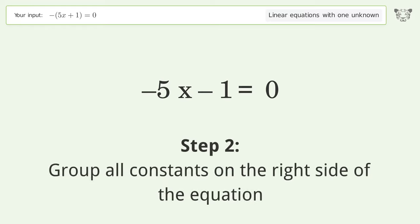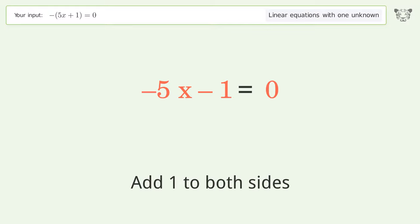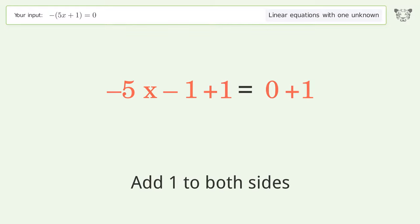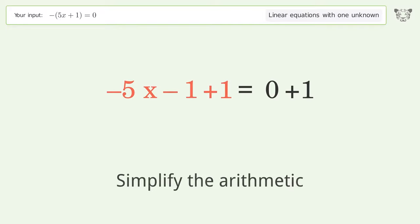Add 1 to both sides, then simplify the arithmetic.